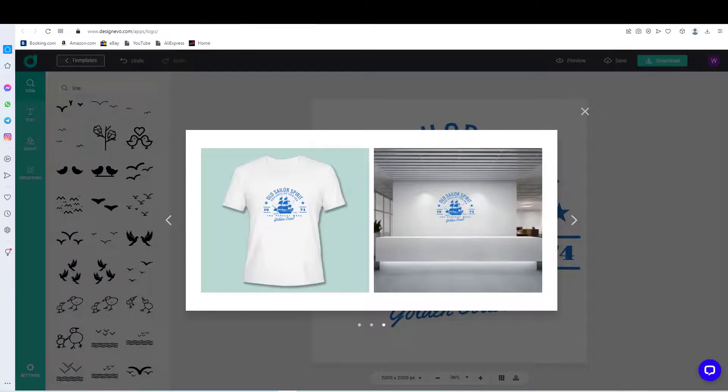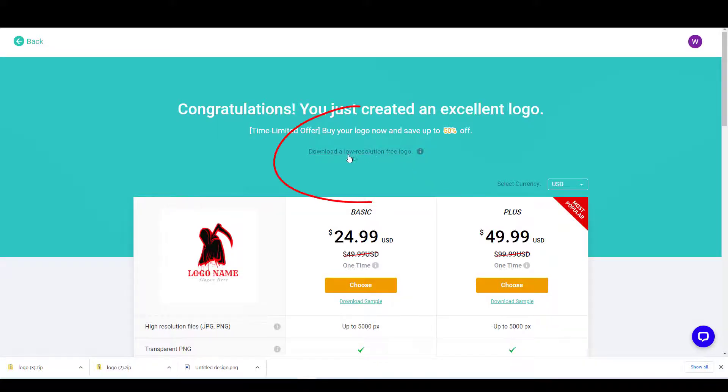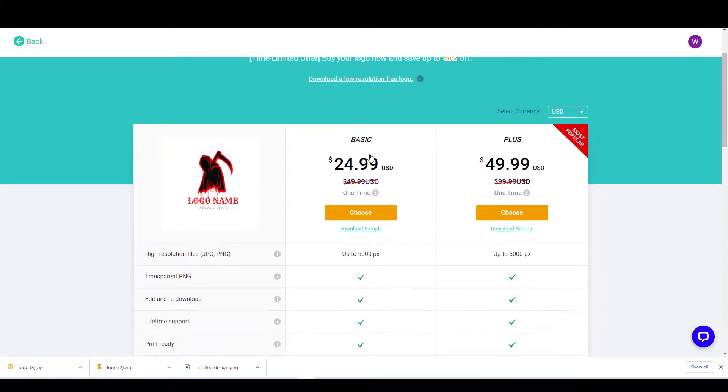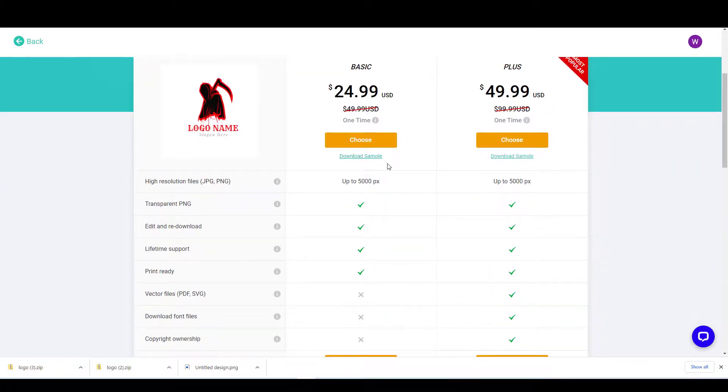Finally, once you press the download button, you will be able to download your logo for free. However, the free version is not in high resolution. You can have the logo in high resolution versions if you choose one of the paid options.